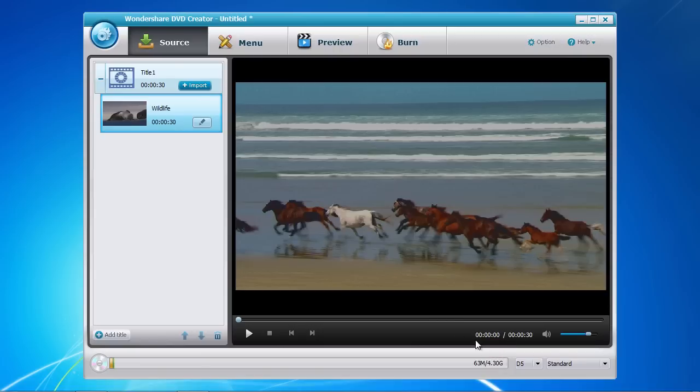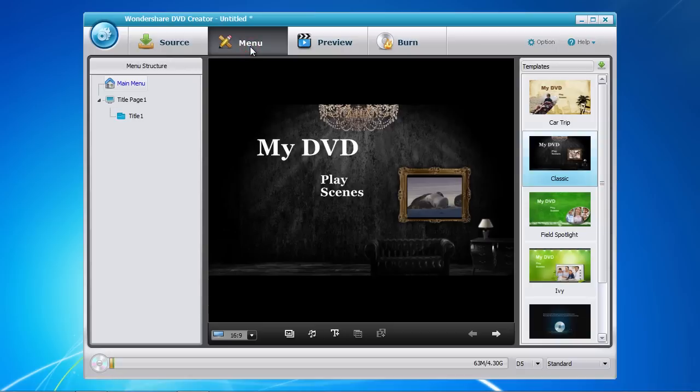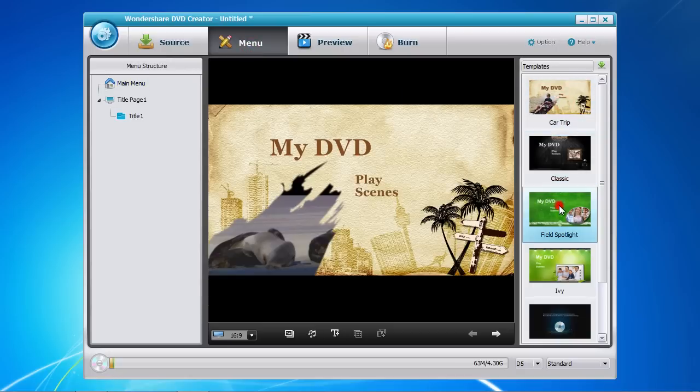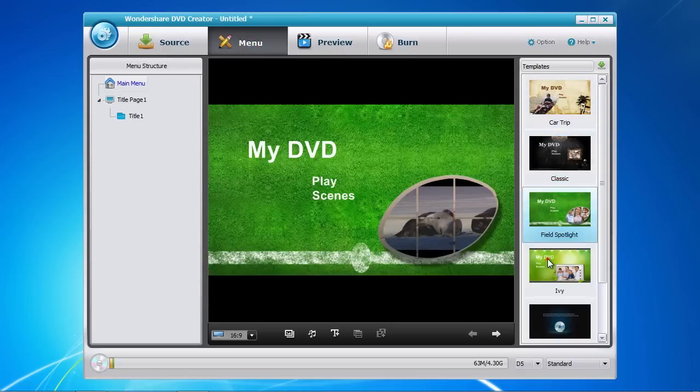Next is to create your DVD menu. Simply click on the Menu tab here at the top and select from one of the many templates available for your use. You can also download additional templates by clicking on the green arrow Download button if you don't see one that you like.